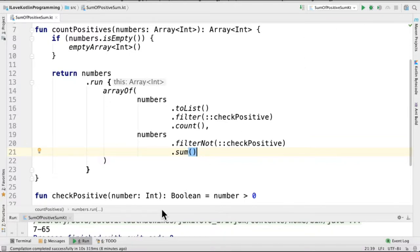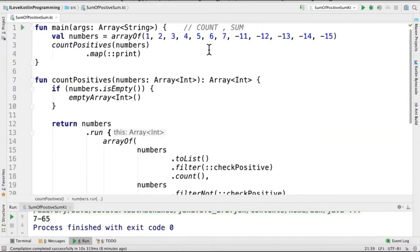When I run this program, I'm able to see 7 positive numbers and the sum of negative numbers is minus 65. So this is the result for this program.